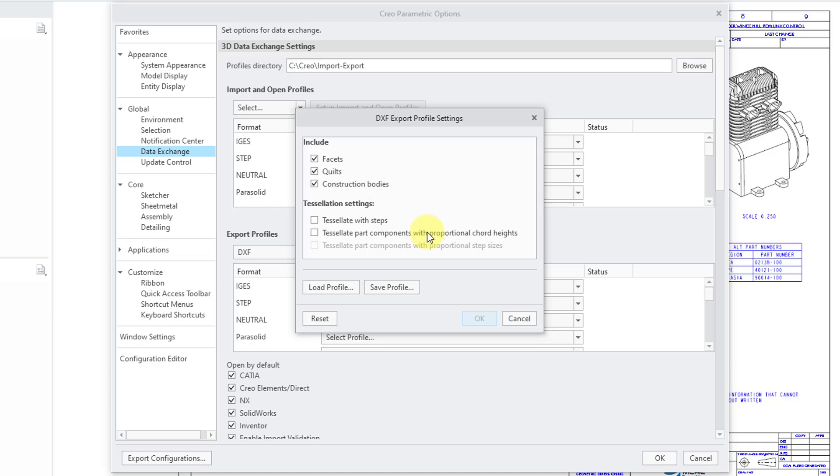And this is the same dialog box that we saw earlier where you can choose what you want to include and the tessellation settings. And choose if you want to save this as a profile or load a pre-existing profile.